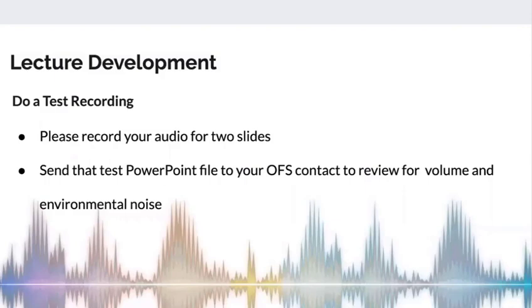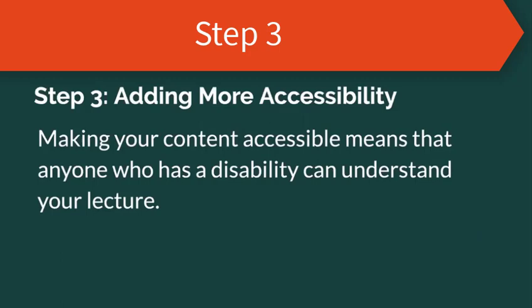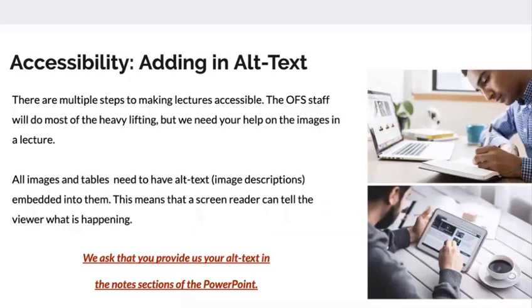We've addressed quite a few accessibility issues. Here in step three, we want to talk about one more important thing about making the slides accessible, which is adding alternative text. Our tech team is doing the heavy lifting to make all the PowerPoint slides accessible, but we need help from our subject matter experts to provide descriptions of all the images they use in their slides. That includes all the tables, images, charts, and graphs.